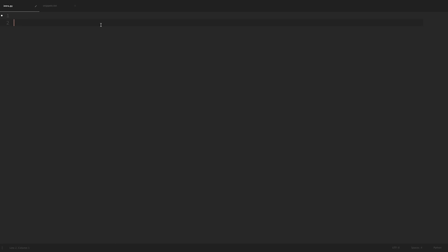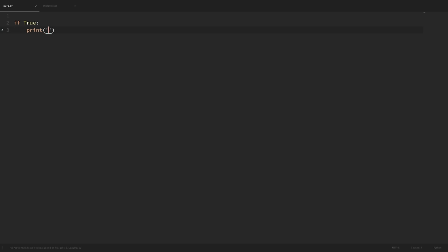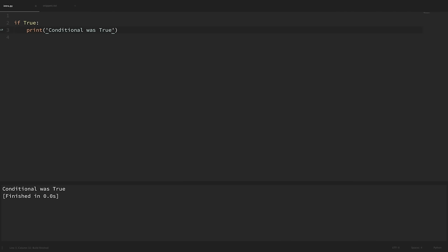We're going to write an if statement and the condition that we want to check whether it evaluates to true or false. We're just going to make this obvious for now and just say true. Then we'll put in a colon and hit enter. On the next line we want to be sure that we're indented over so that we're writing code within our if block. So now we'll just print out a string and say 'conditional was true.' If we save that and run it then we can see that it printed out that our condition was true.